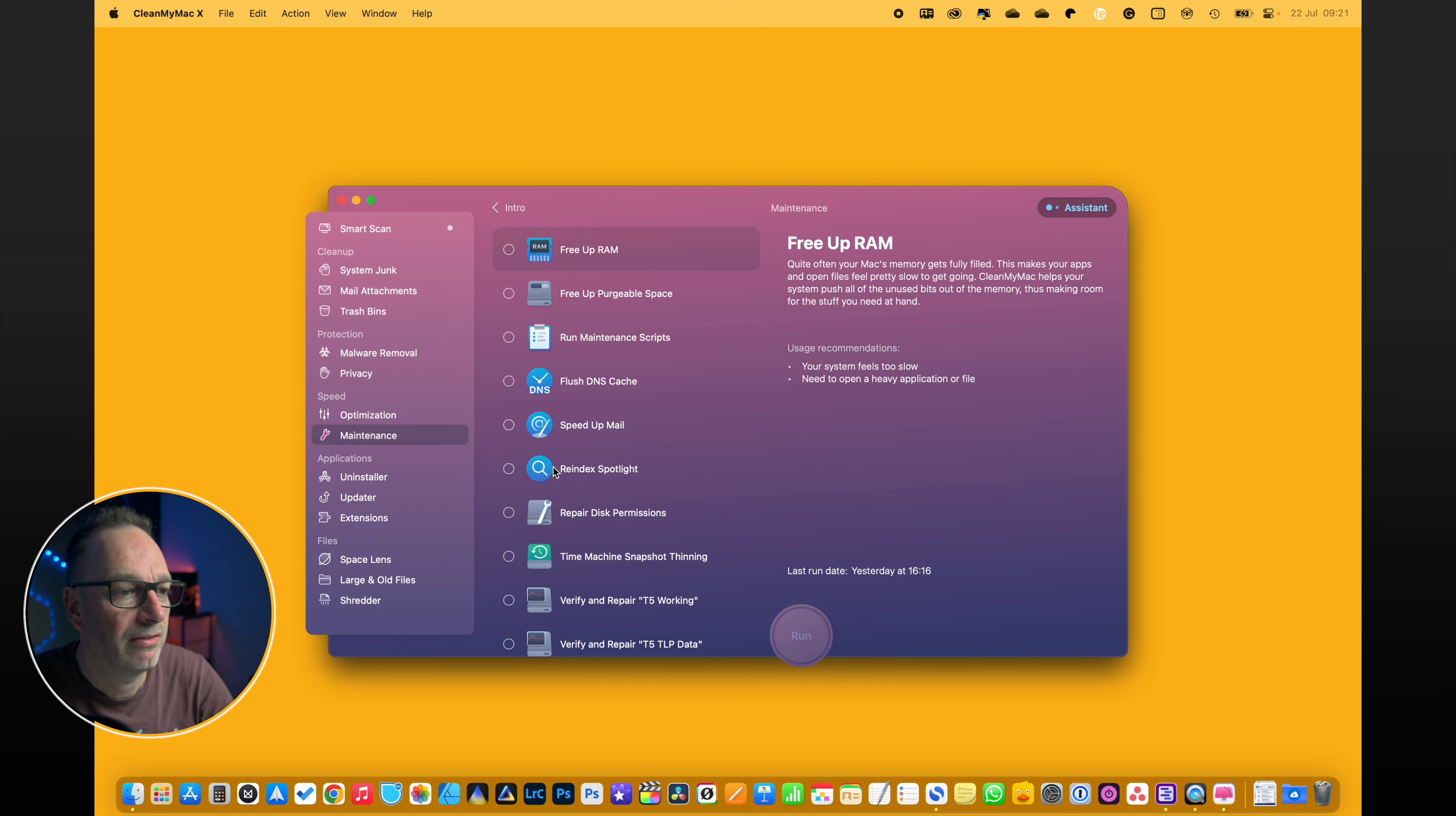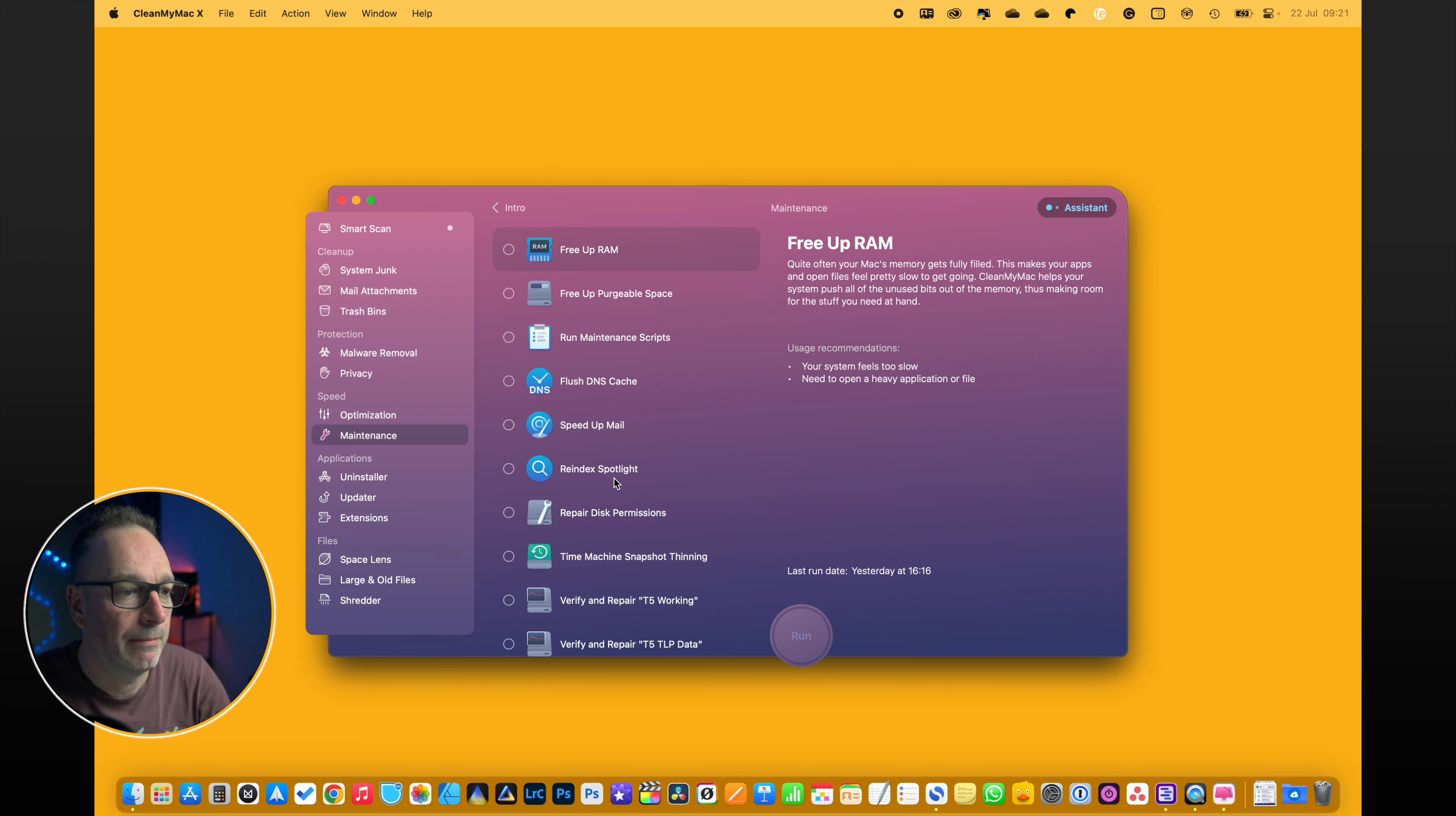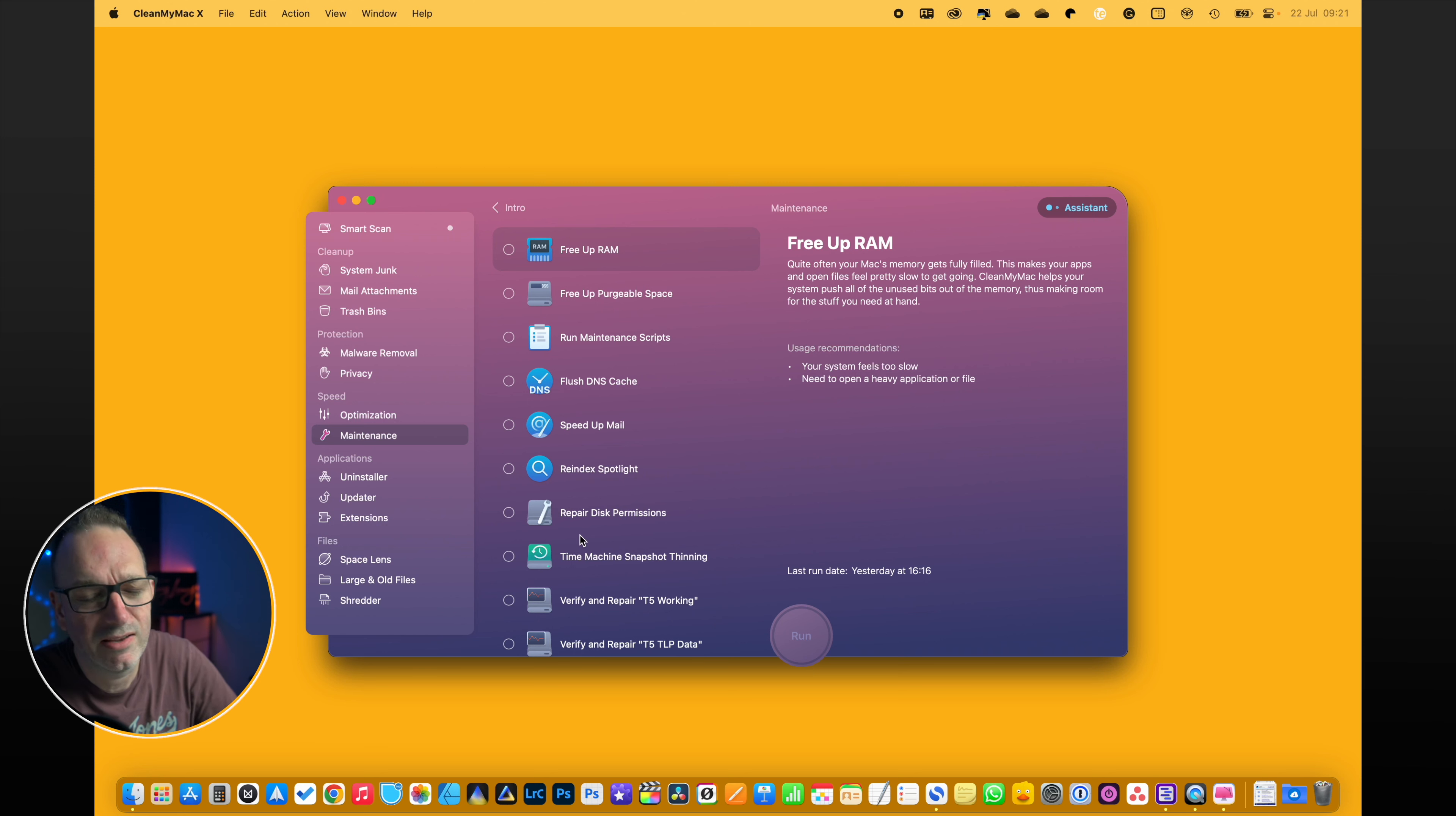Maintenance - in here, a few little bits of rebuilding, spotlight index. I've had to do that once when my spotlight absolutely messed up, and that sorted all that out as well. Repair disk permissions and everything else. Well, I can do that with disk utility, but it's all in here anyway.